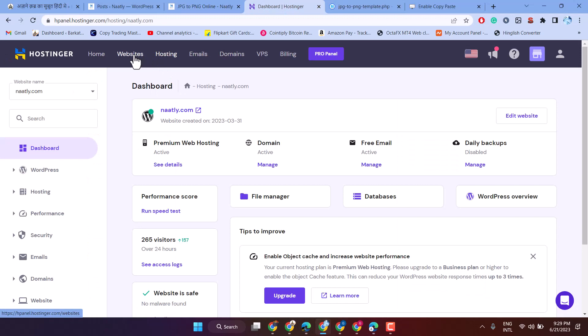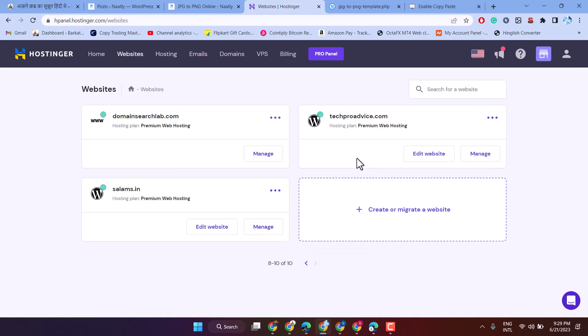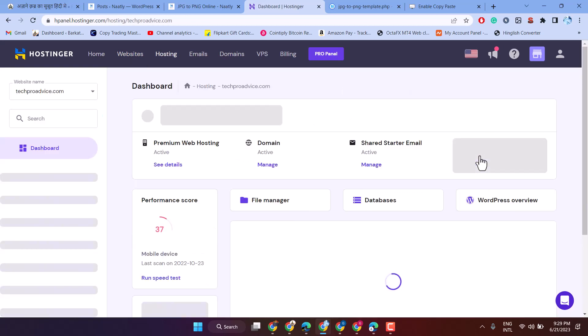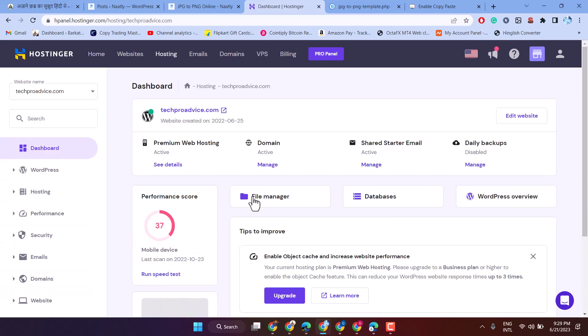Click on websites, then click on manage, then file manager.